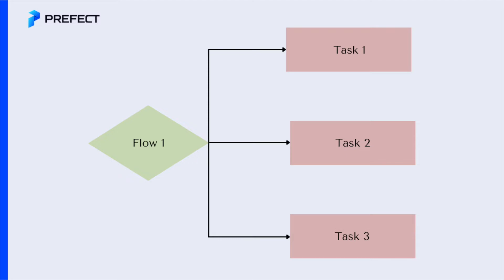In simple terms, a task is a function that does one thing, while a flow is a function that contains several tasks.